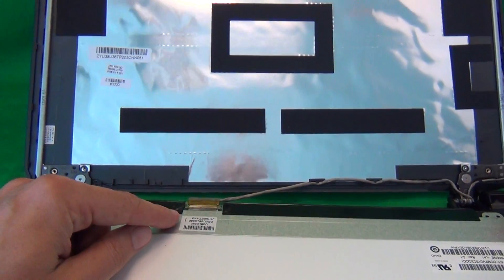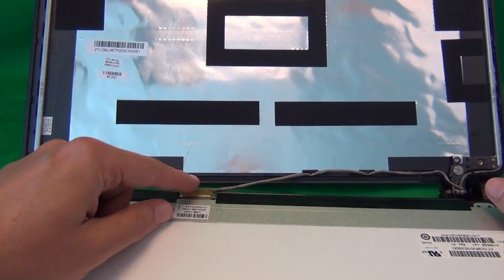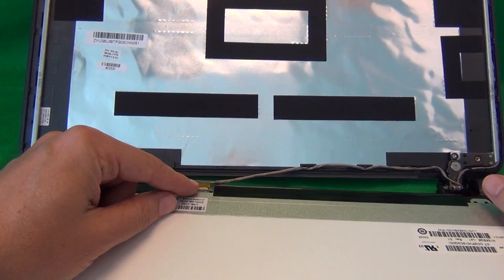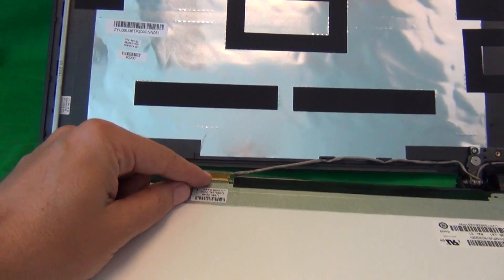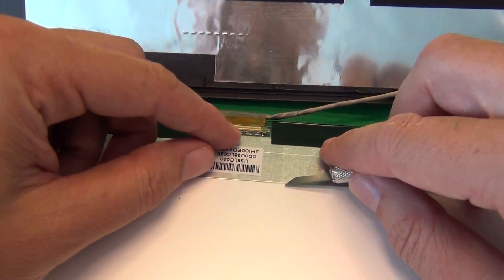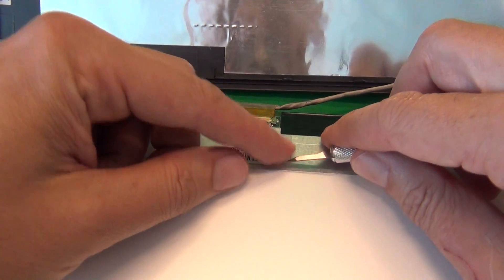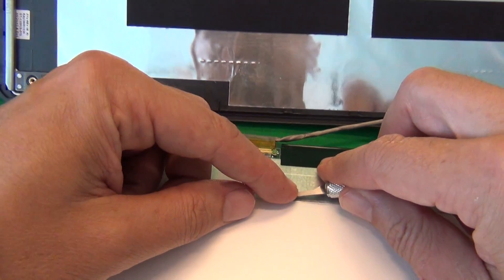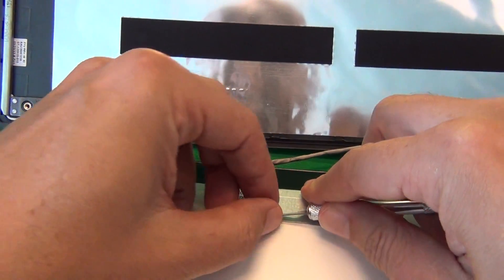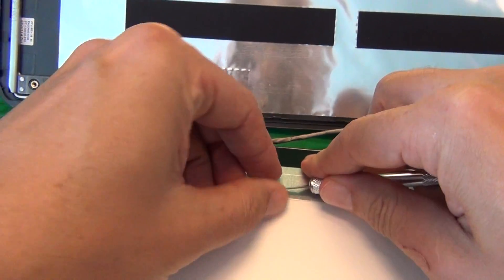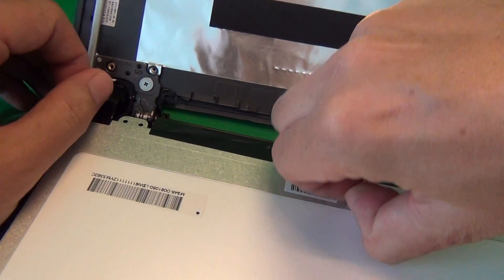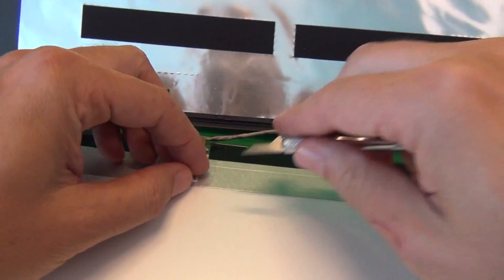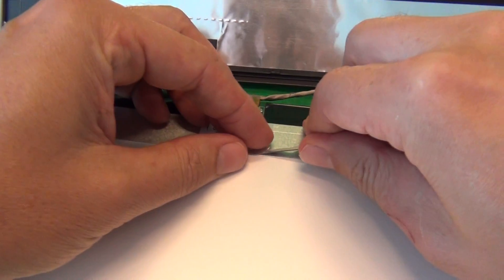For this type of screen, there's only one connector at the bottom, and it's secured by some adhesive tape on the top. Before we disconnect the connector, we have to remove the adhesive tape. So in order to start the adhesive tape, we use our exacto knife to lift up a corner.